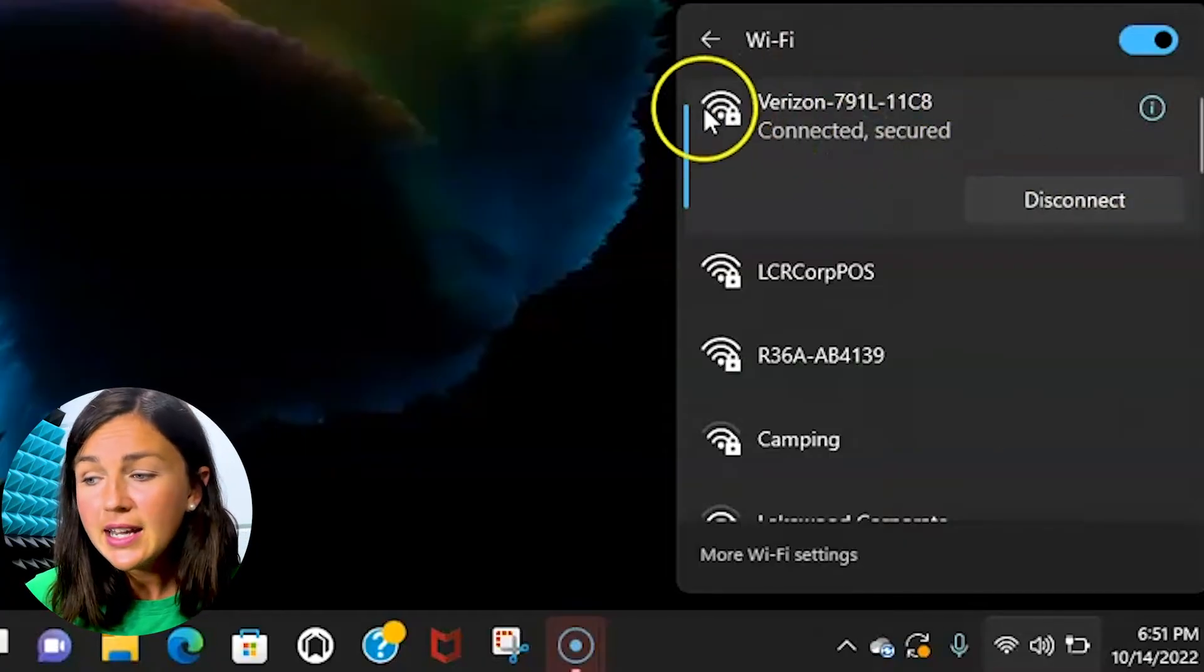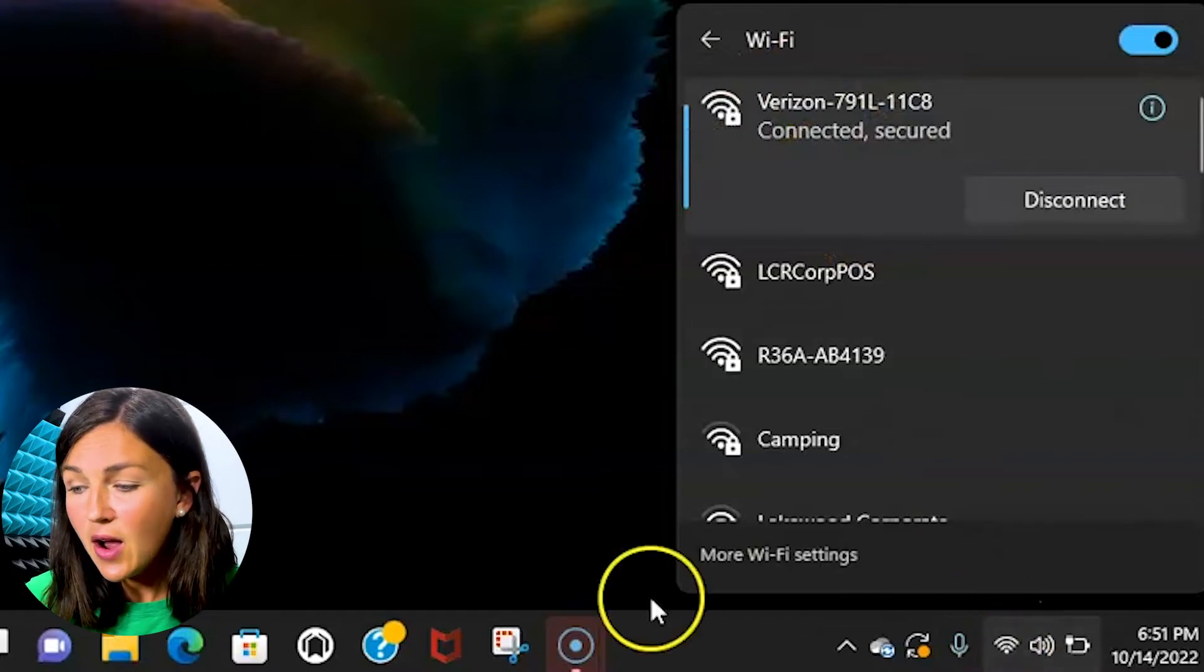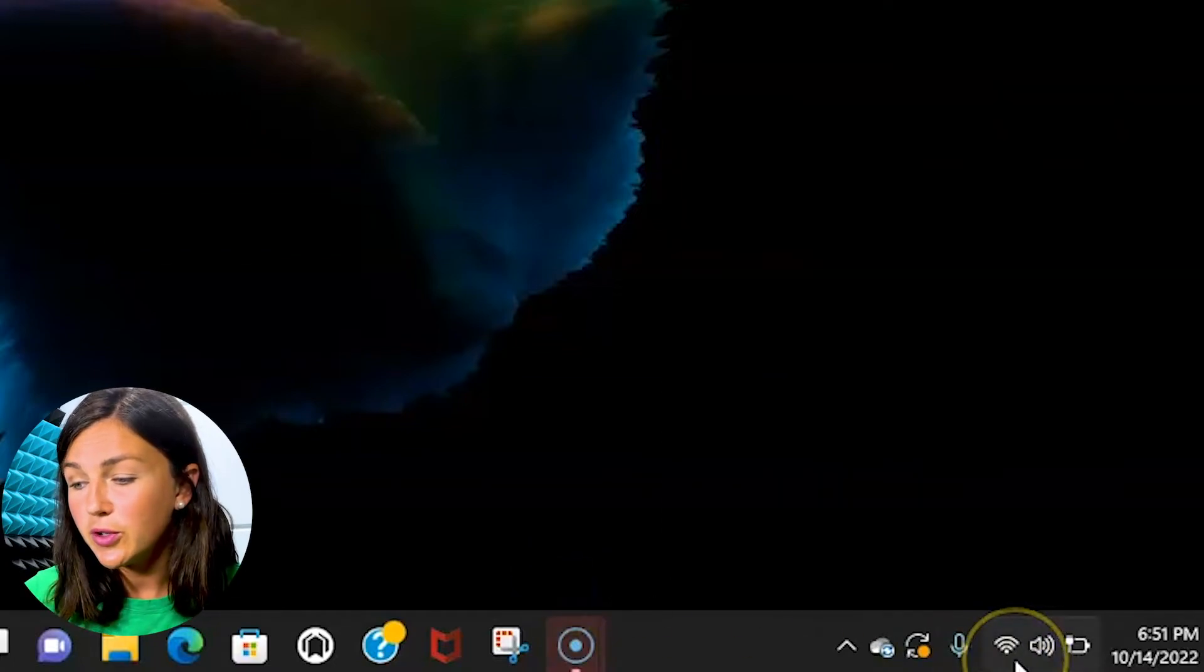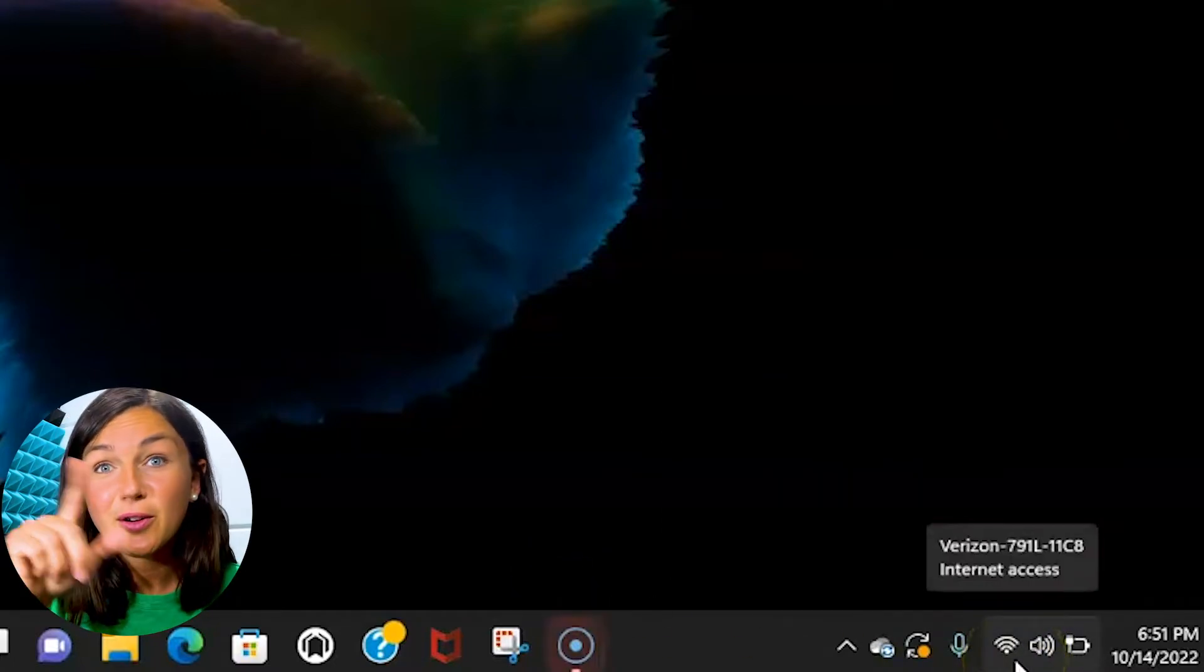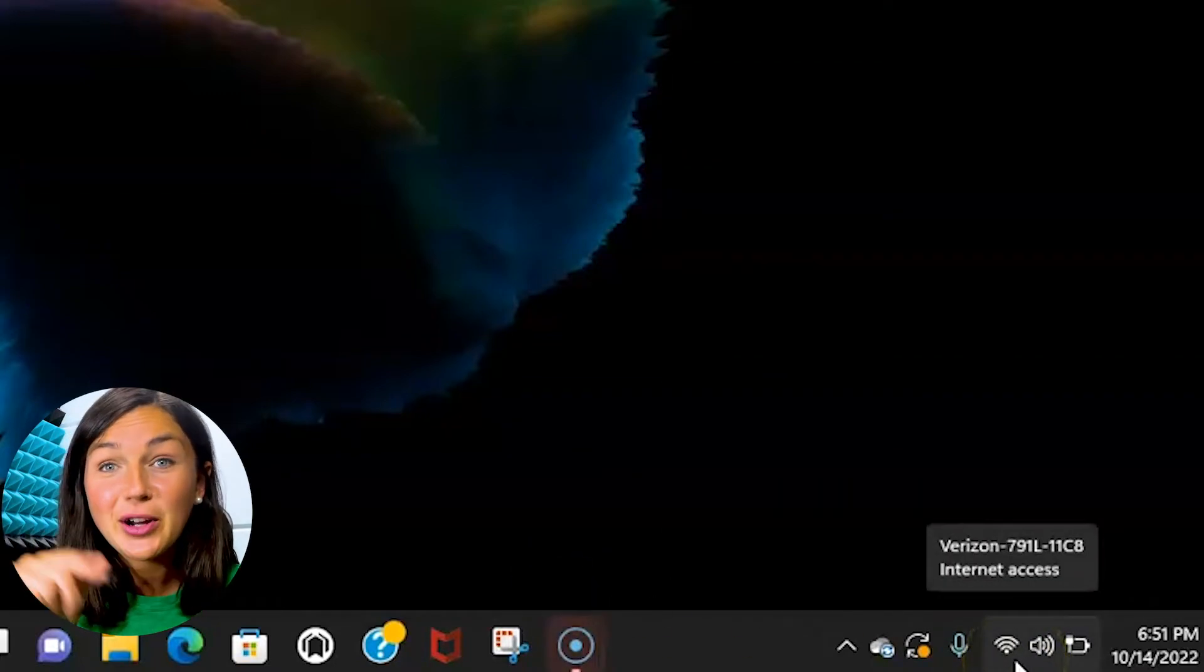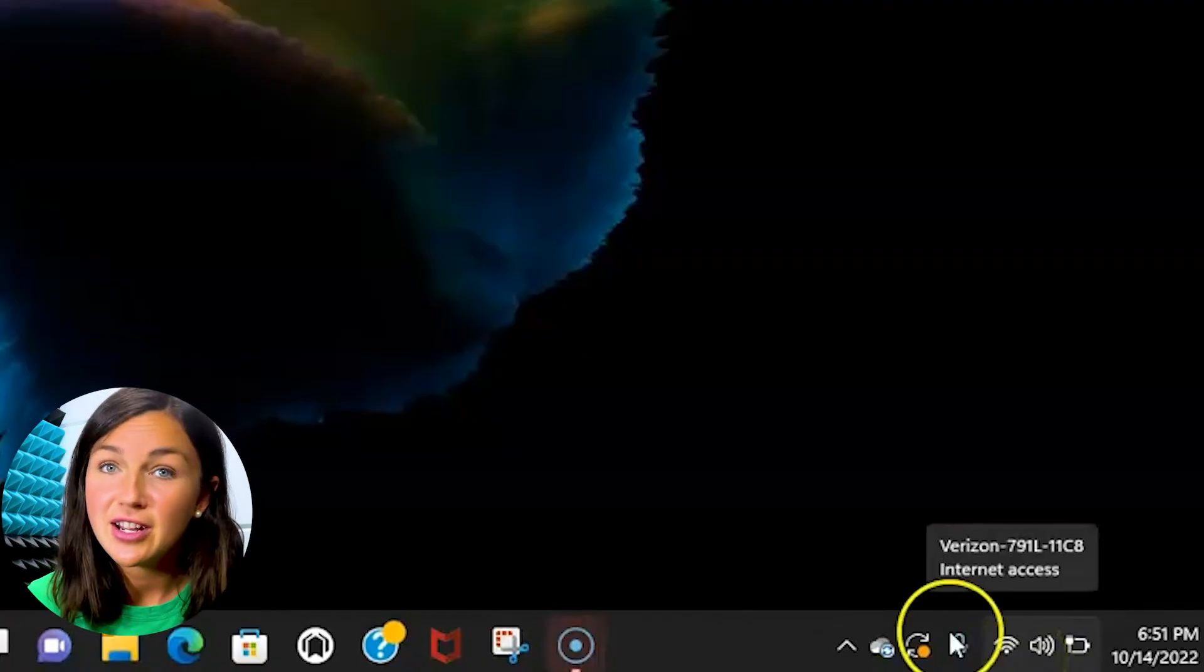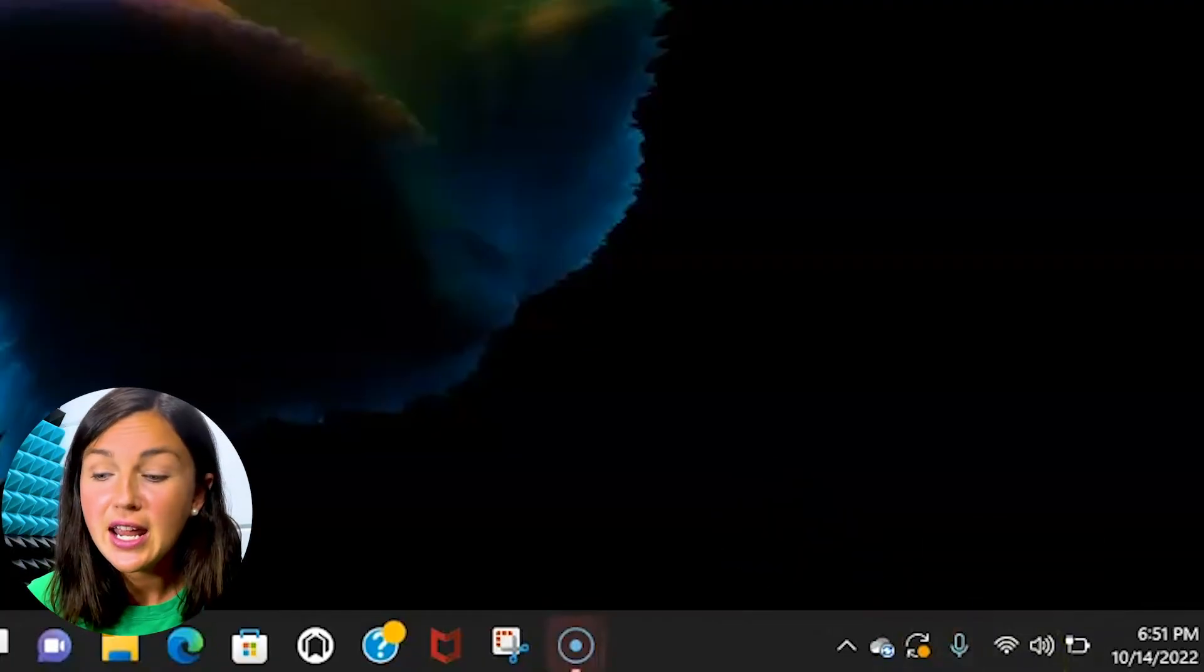And now I can see I'm connected, and if I look down on my toolbar you'll notice the little curved lines that show me that I have internet connection.